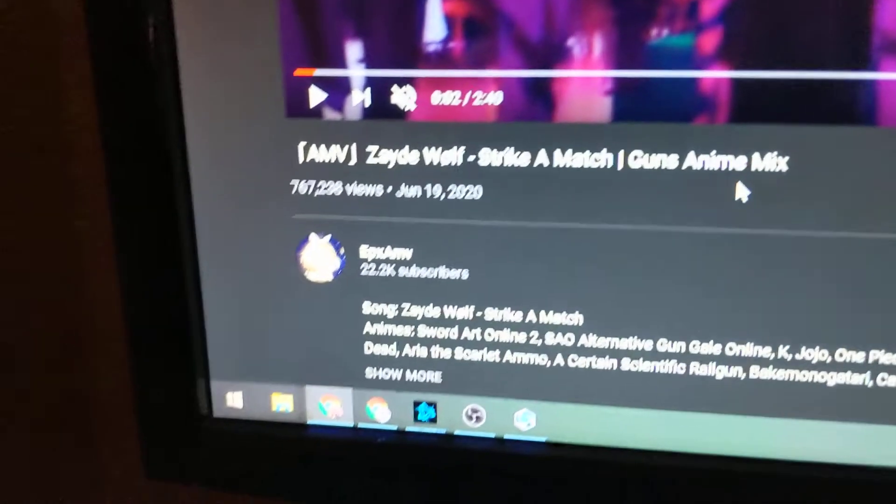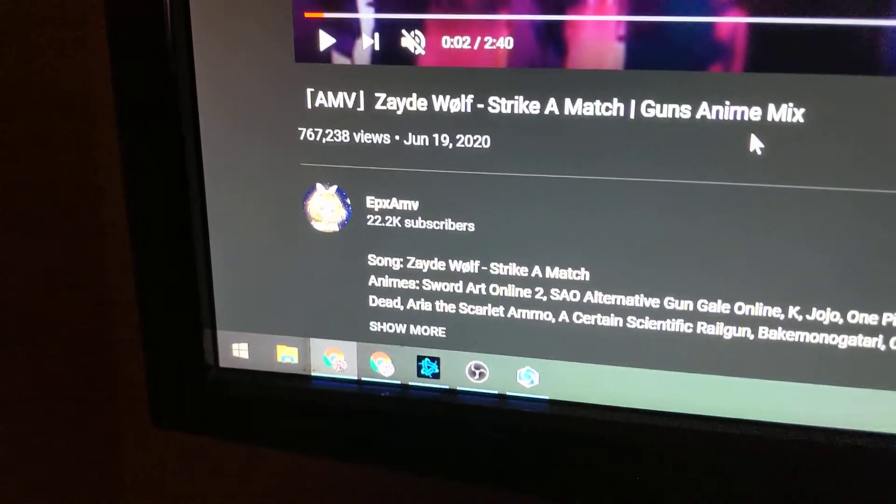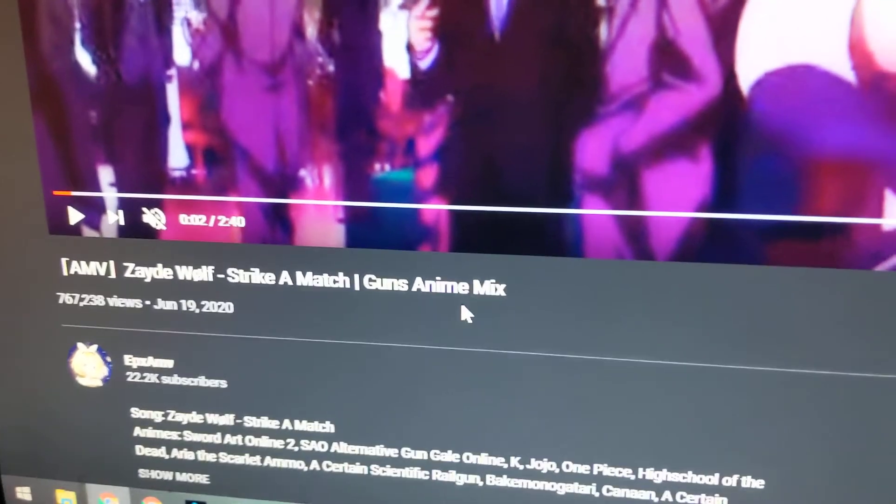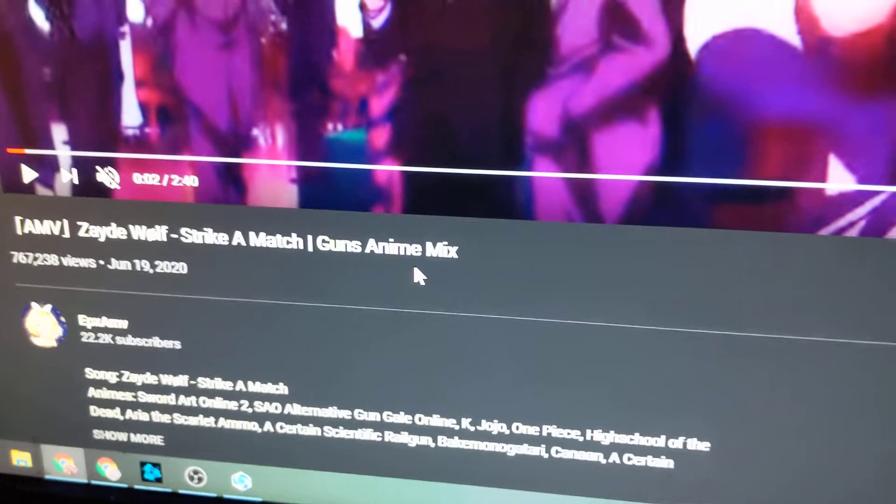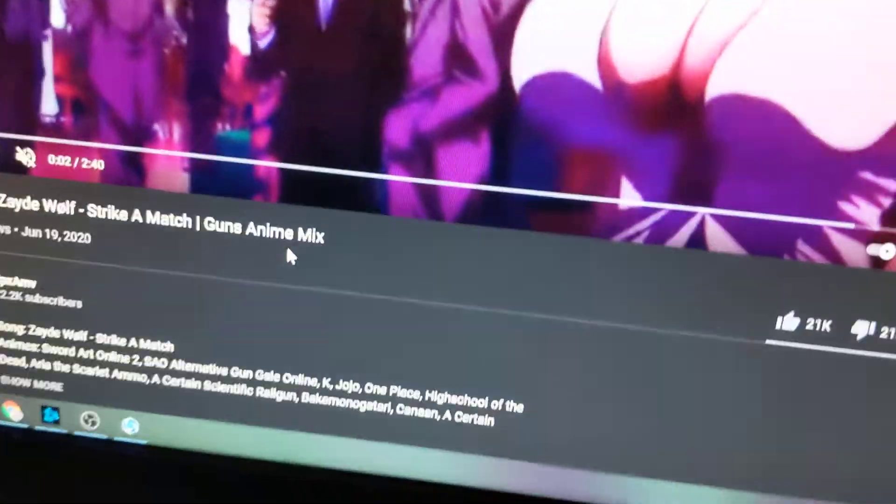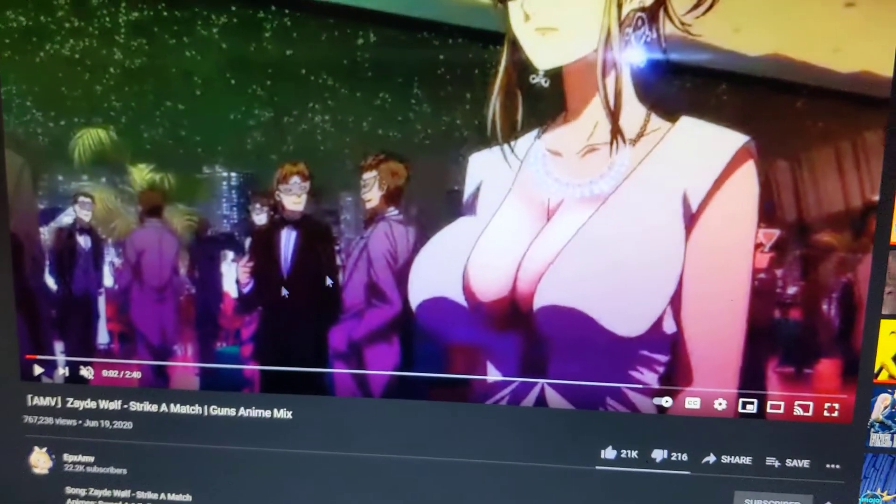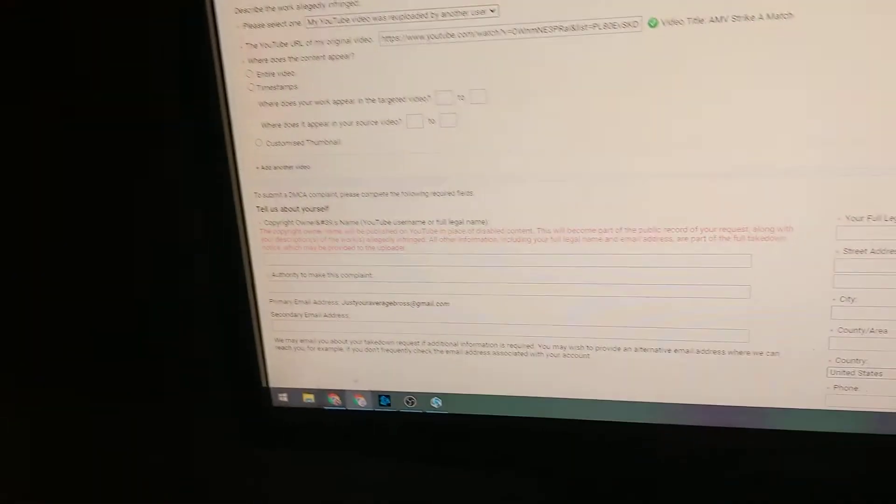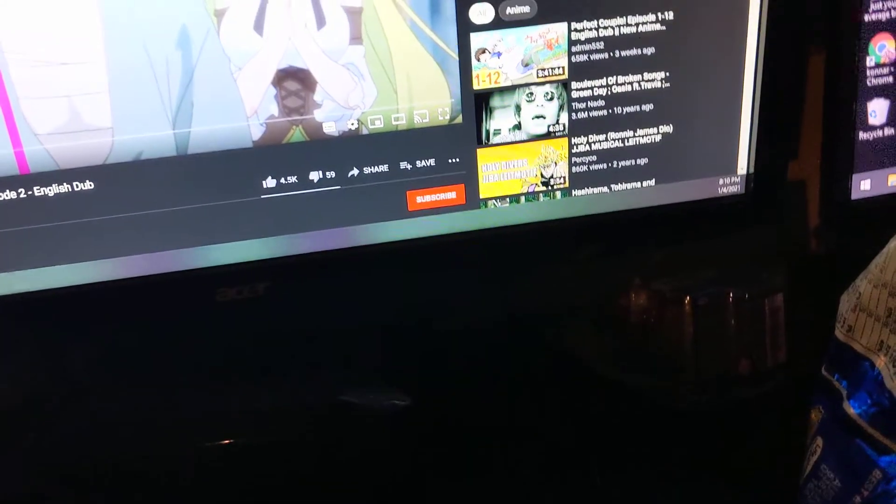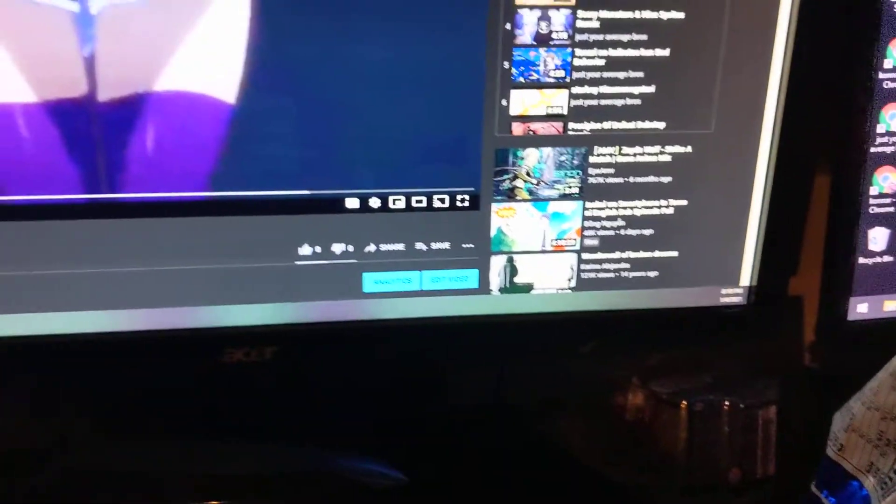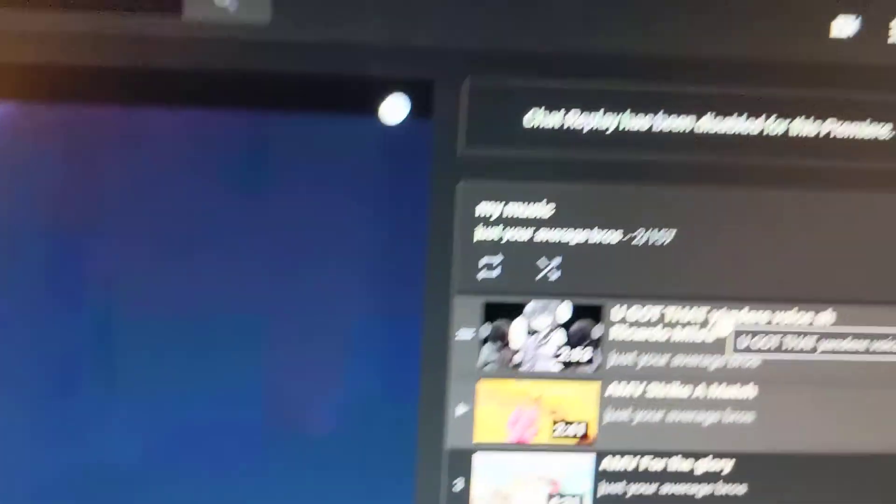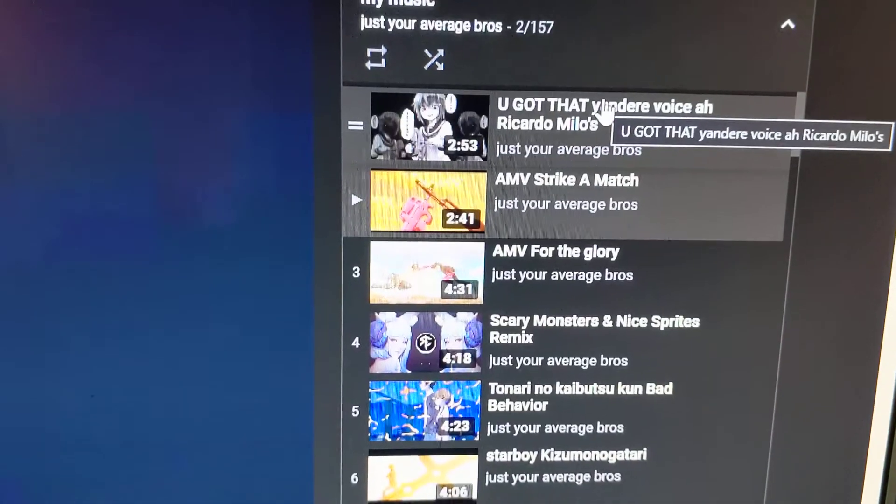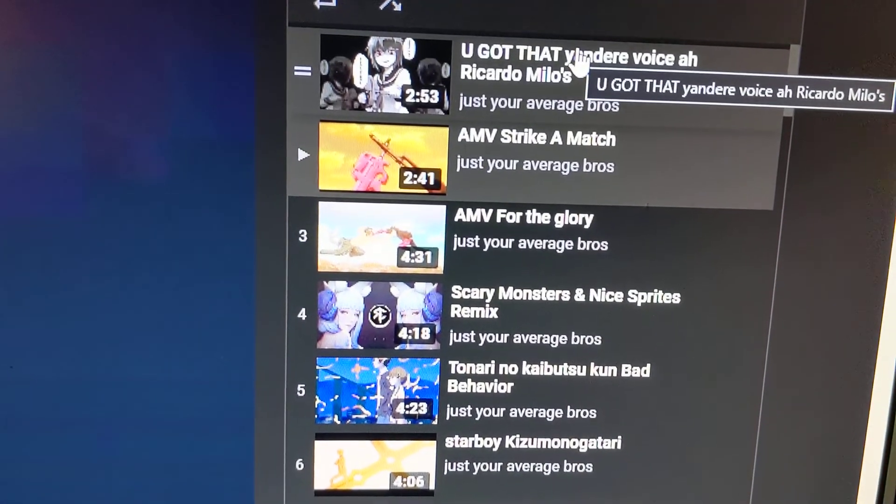Okay. So this right here is his channel. This is a perfect example. Strike a Match. Which is... I'll just do this real quick, and then I'm in the middle of doing a copyright infringement strike, but that doesn't always work. Anyways, this is my playlist. As you can see, Just Your Average Bros. The first video on it, Strike a Match. What is this? The exact same video.